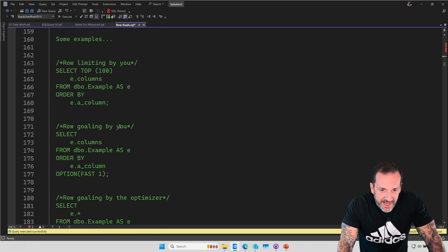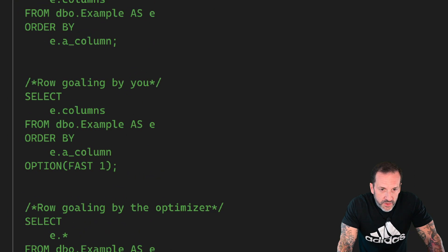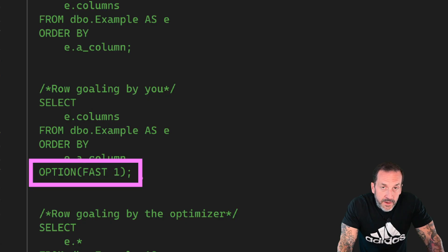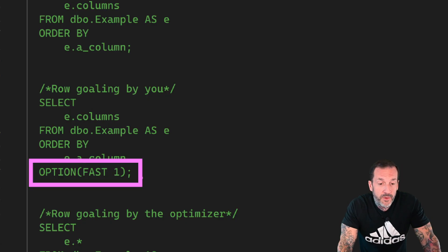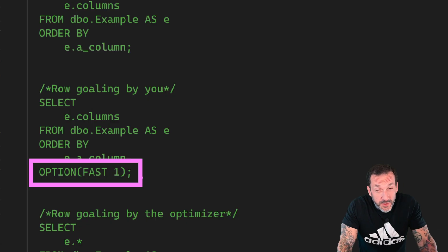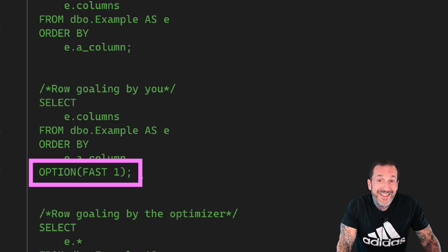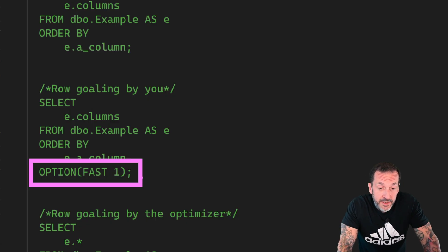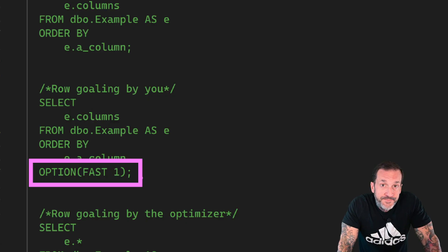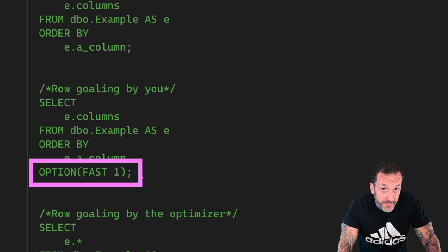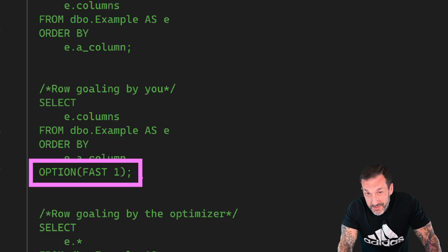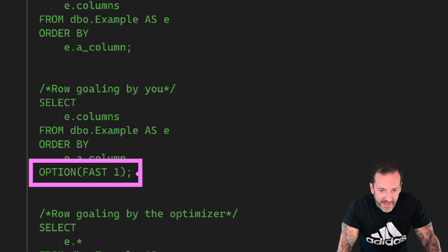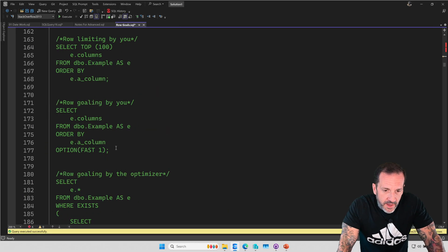This is an example of a row goal. So when you say OPTION(FAST 1), you are not limiting the number of rows in the output, but you are telling the optimizer to devise a query plan as if it only needed to find one row. This is set at the very root of the query plan. Then that specific wording, that pedantic wording will come in handy later.